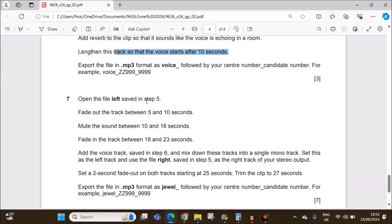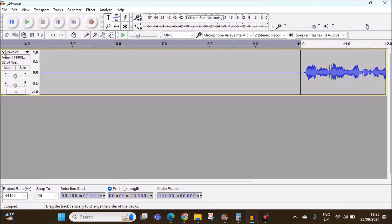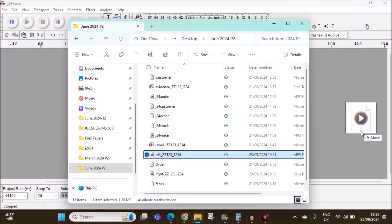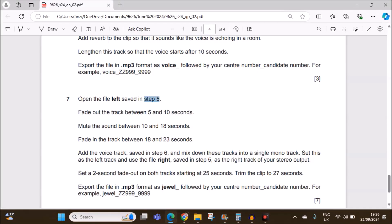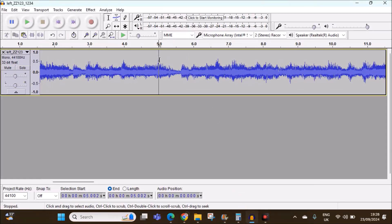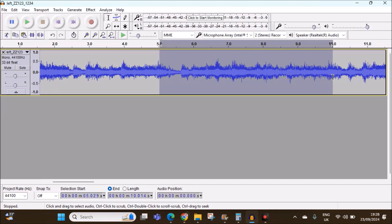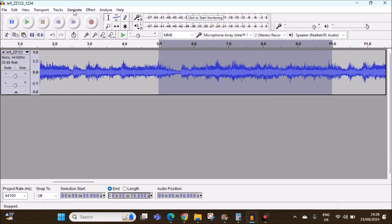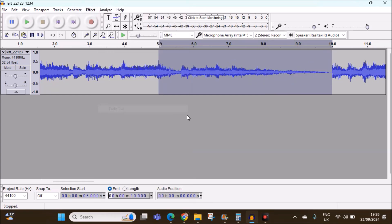Open the 'left' file saved in step 5. Let's close the current file and open the left file — we have the left here. Fade out the track between 5 and 10 seconds. Select from 5 to 10 seconds, make sure the selection is correct at 5 and 10 seconds. Then go to Effect > Fade Out.